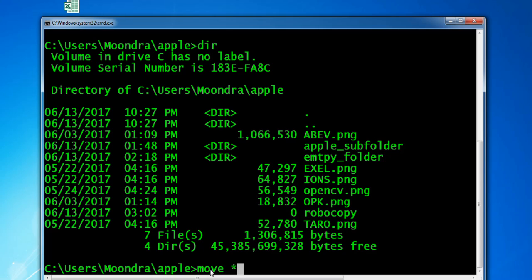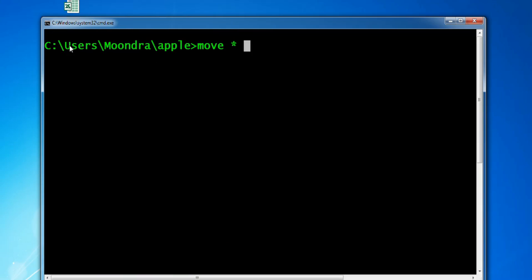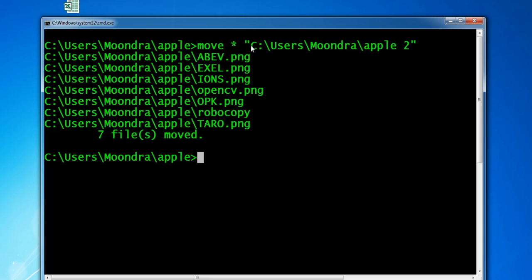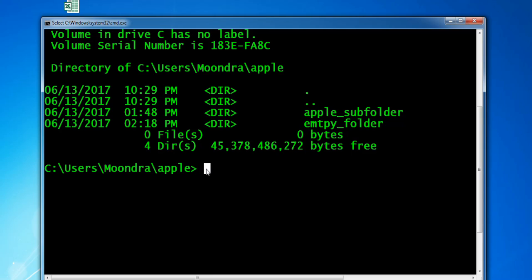To do that, we're going to use the move command again. This time, just the asterisk should work. So: move *, then the destination — Apple 2 — making sure we have the quotation marks around the path since it contains a space. This should move all of the files into Apple 2. And as you can see, it moved all seven files from Apple into Apple 2. If we check the directory of Apple, all that's remaining are the two folders, which we can't move using the move command.